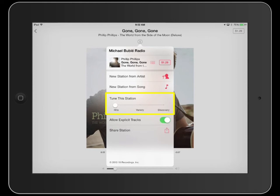By tuning the radio to Discover mode, iTunes Radio plays less known songs from your favorite artist or unknown artists with similar music. Hits plays popular songs for the artist and genre of music, and Variety plays a mixture of both.